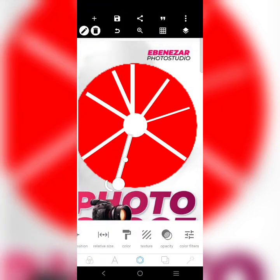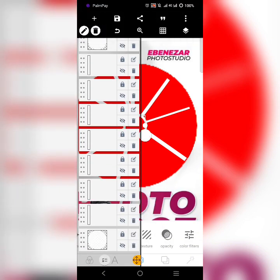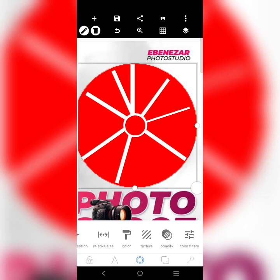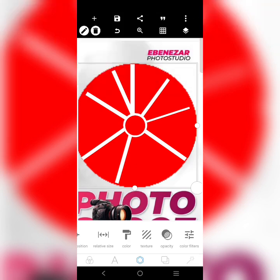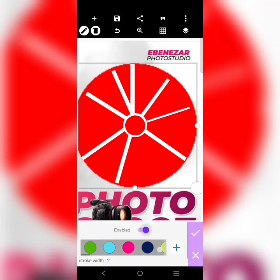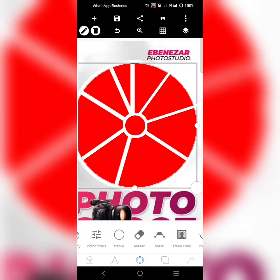I brought all these ones to the front, then I'm going to bring this to the front. If you notice in the other design there's something around it — I'm going to add an outline here. I'm adding that outline and done adjusting things.